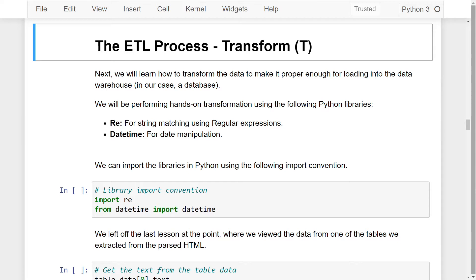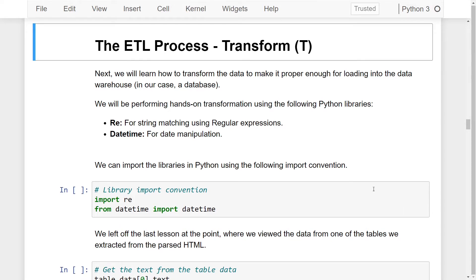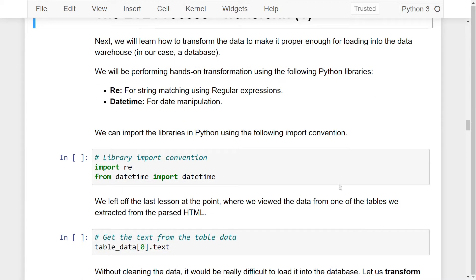We will be performing a hands-on transformation using the following Python libraries: the regular expressions library for string matching, and the date-time library for date manipulation. Let us go ahead and start by importing the libraries in Python. I'll run these two lines of code to import the regular expressions and date-time libraries.